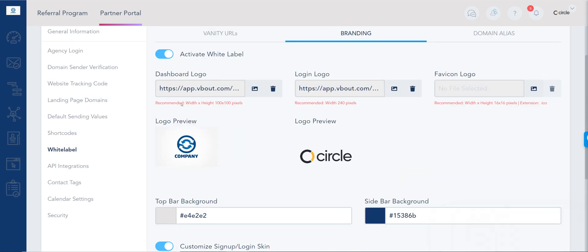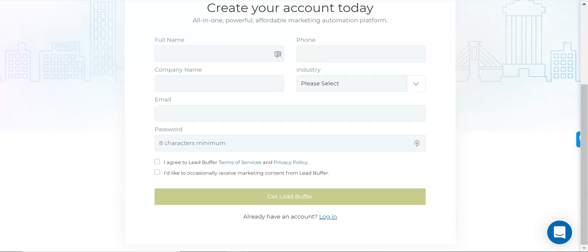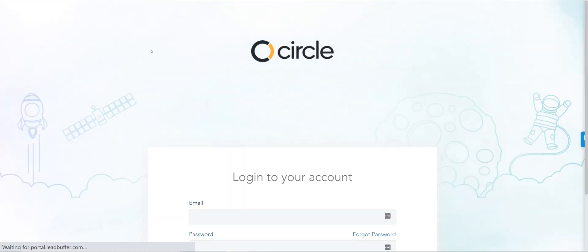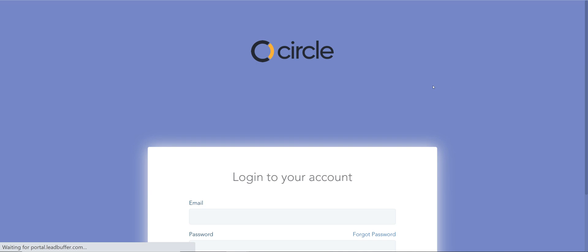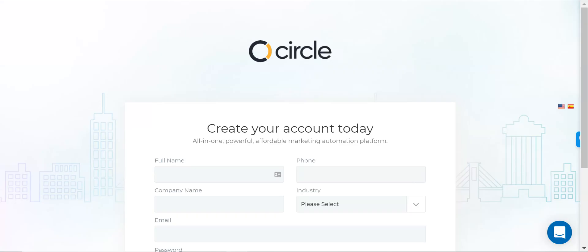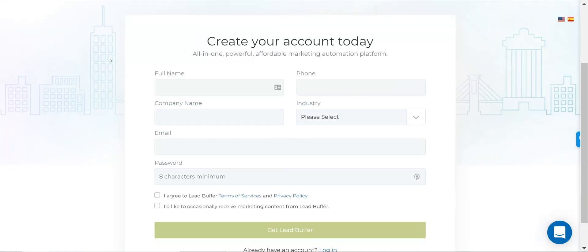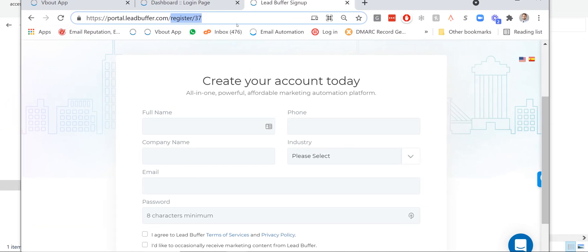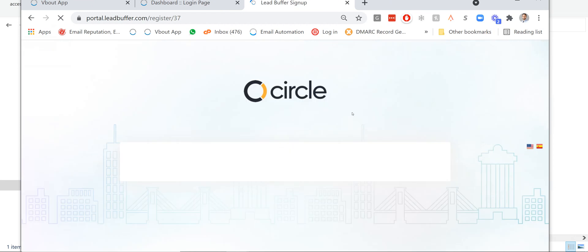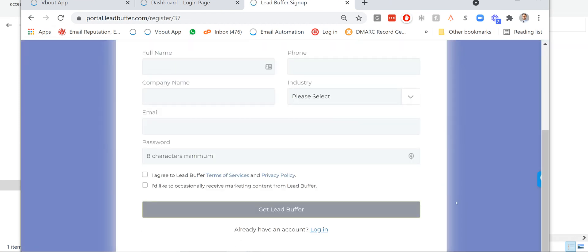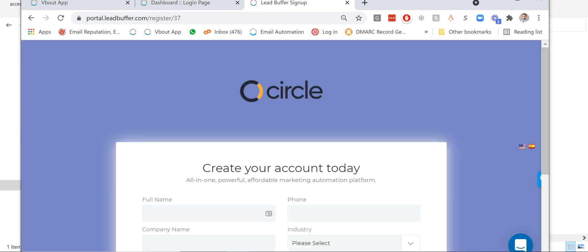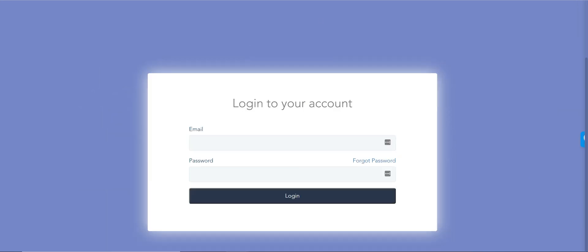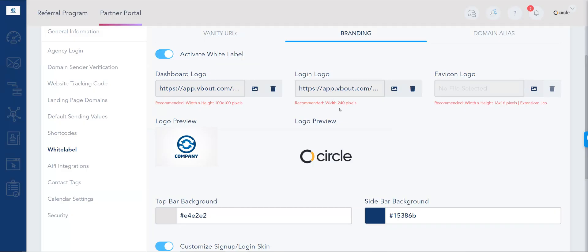Now also my front end pages have changed. I have a different color and I have the button. And one of the cool things that we support are the registration pages. So if you are sharing sign up pages with your customers, look how branded it is. Not only the URL, but now I have my own logo and I have my own color palette as well. This is the complete white label support that we provide.